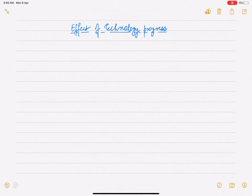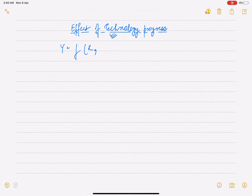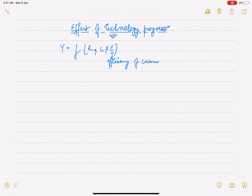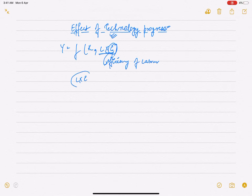To incorporate technological progress, our aggregate production function Y is a function of capital. When we incorporate technological progress, the number of efficient workers equals the number of workers multiplied by efficiency. So labor के साथ efficiency जुड़ जाती है, जिसे E कहते हैं — that is the new variable known as efficiency of worker, या labor efficiency. So जब technology का progress होगा, तो workers की efficiency बढ़ जाएगी. As available technology improves, worker efficiency increases — that is basically E into L.